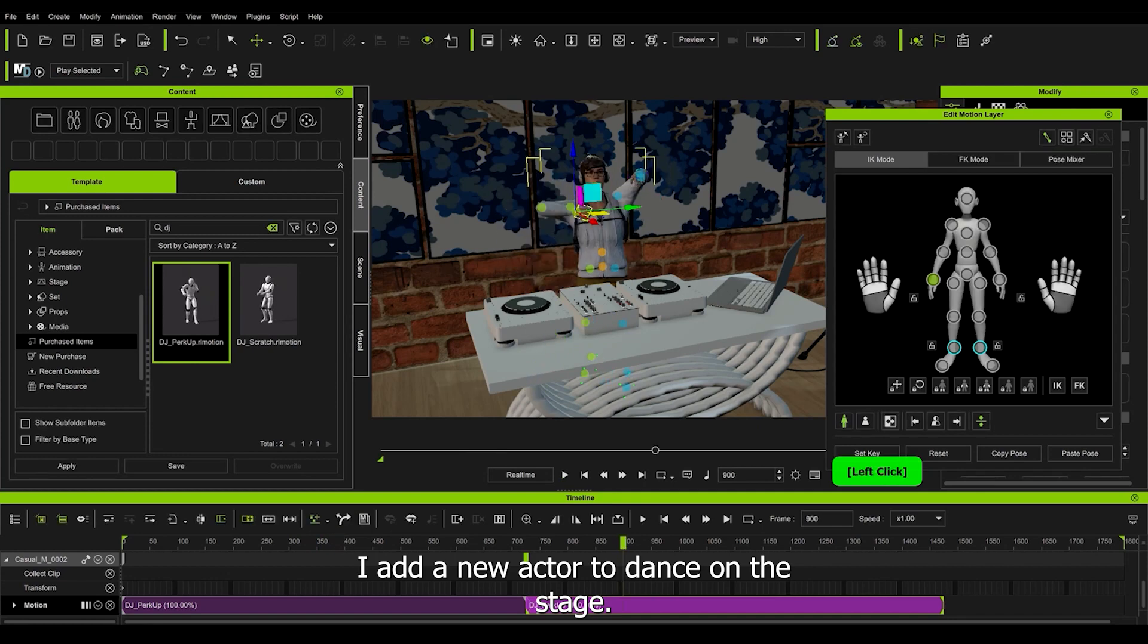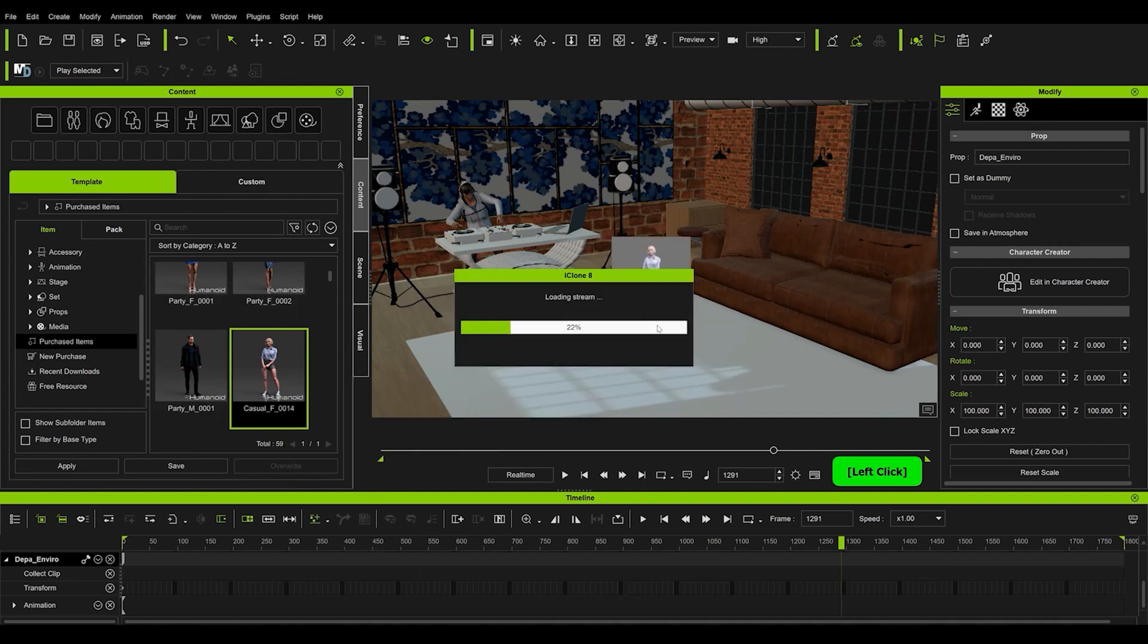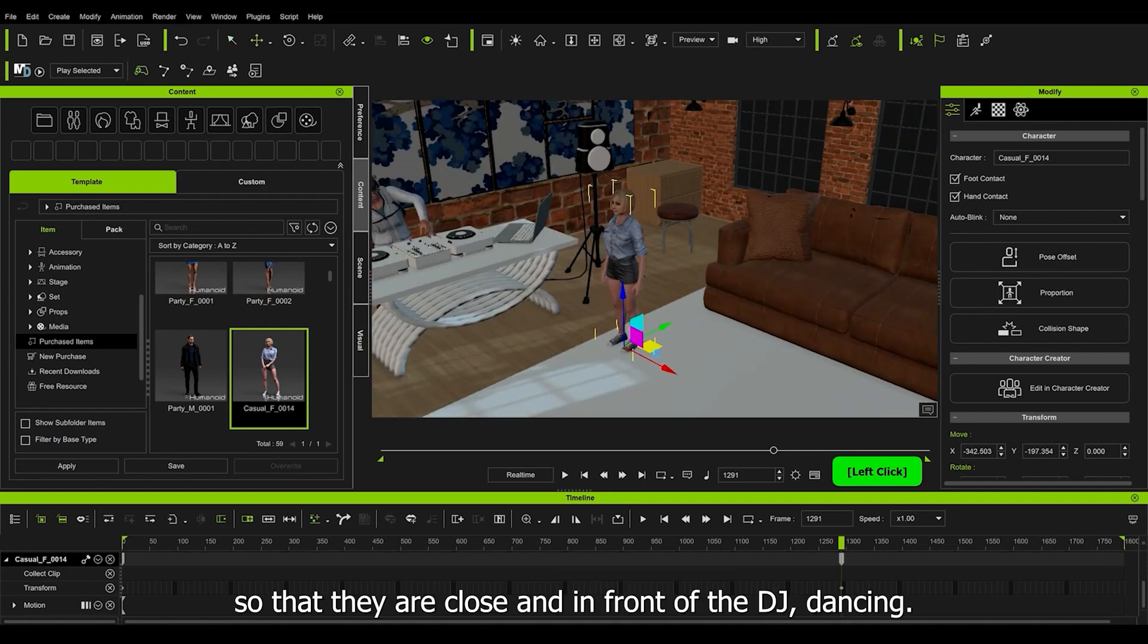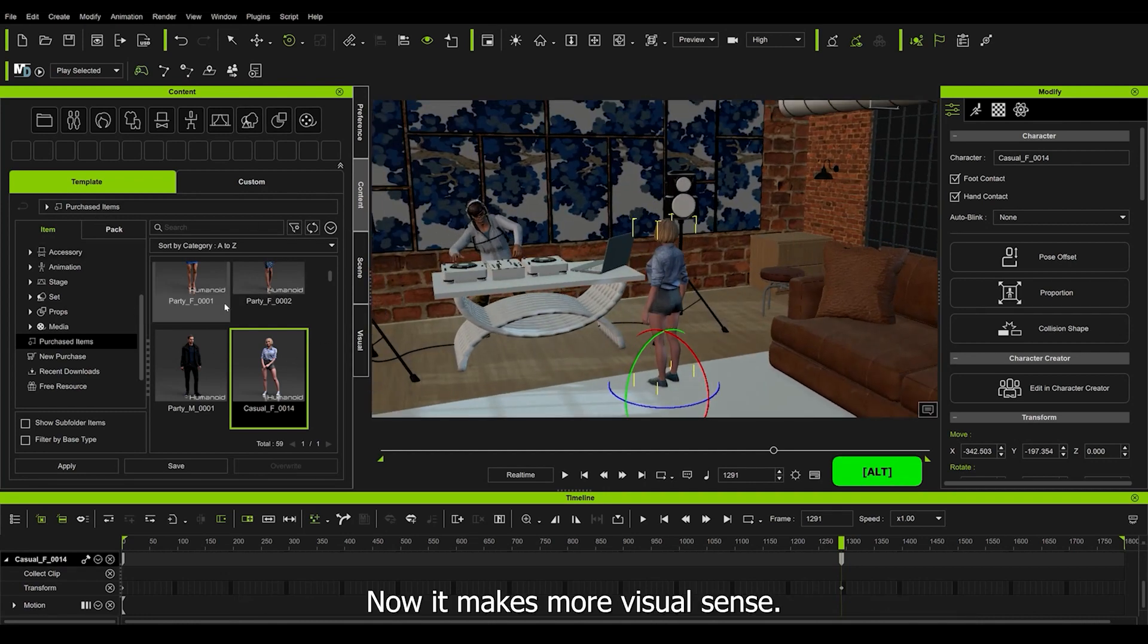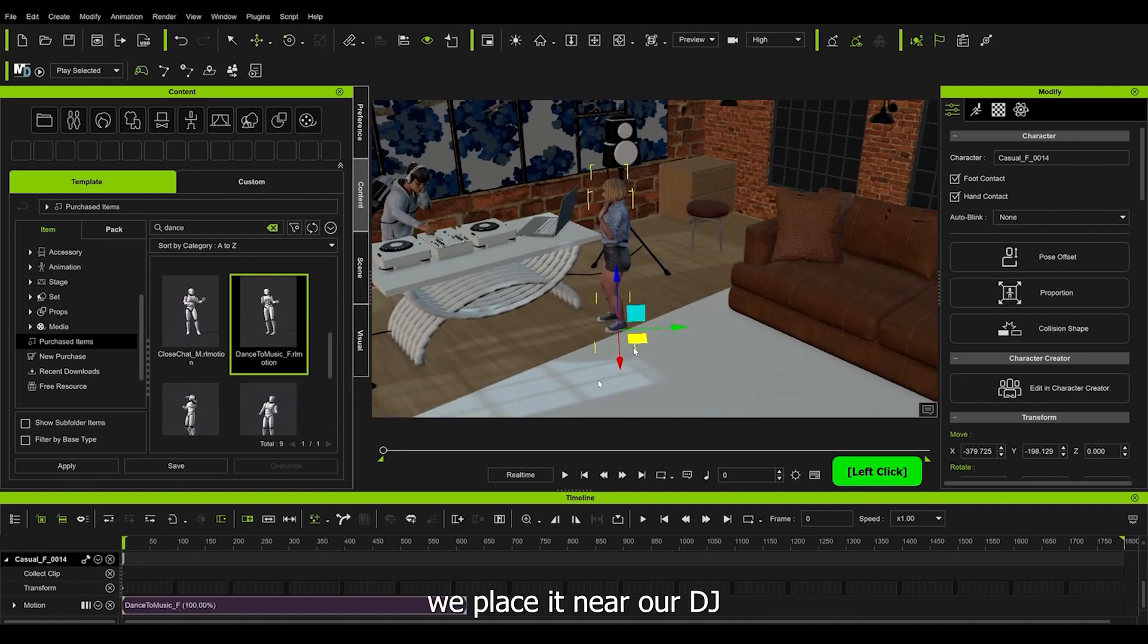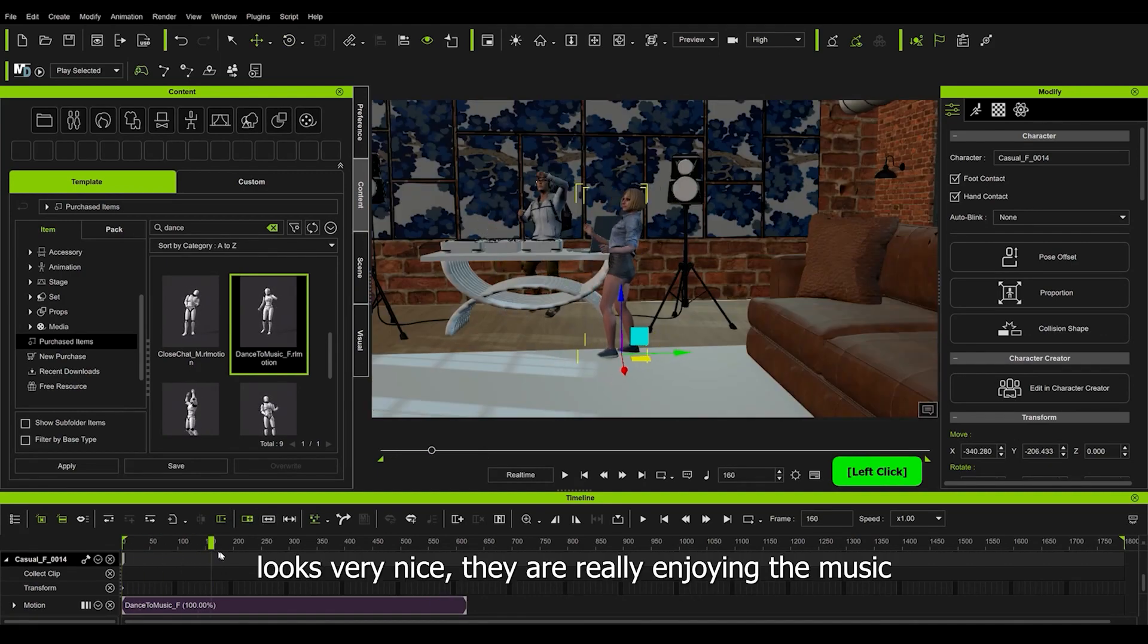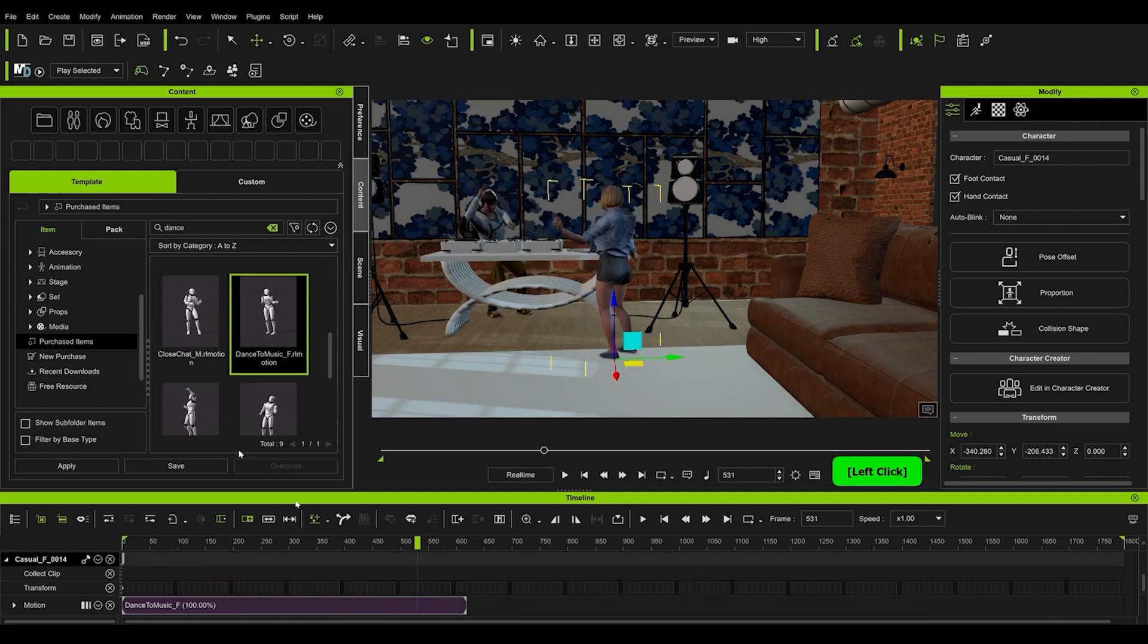I add a new actor to dance on this stage. Let's place them near the DJ and explore some interesting animations. Let's choose this one and adjust the position again so that they are close and in front of the DJ dancing. Now it makes more visual sense. Let's find a dance animation and add it to it. Now with the movement tools we place it near our DJ. Looks very nice. They are really enjoying the music. I'm going to add other characters lighting up this room.